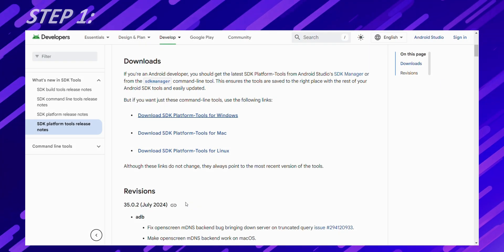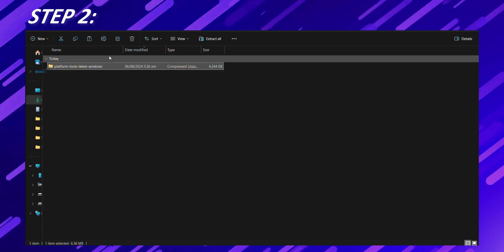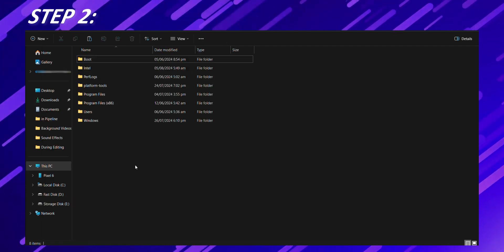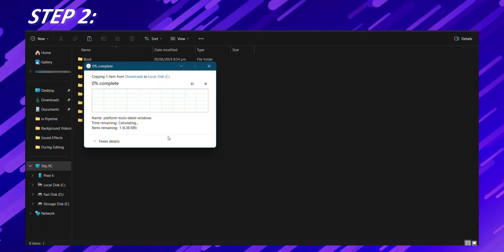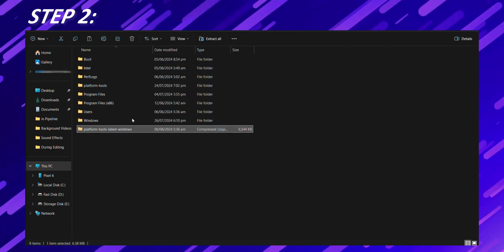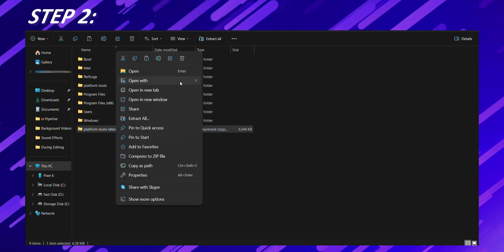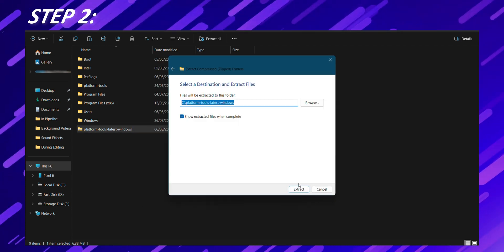Step 2. Once the download is complete, locate the zip file in your downloads folder and extract it to a convenient location on your computer, like your drive C or a dedicated folder.